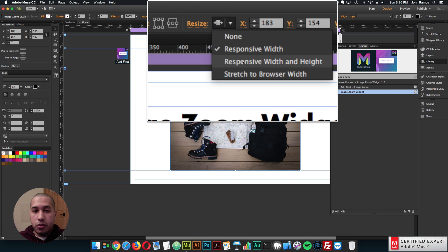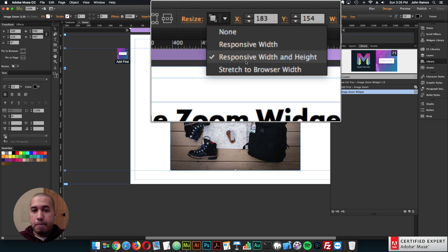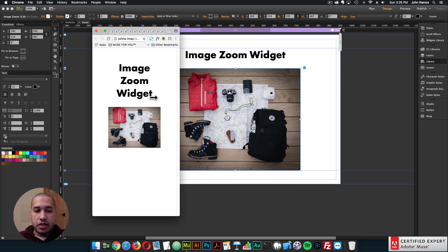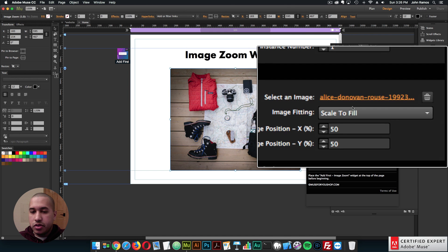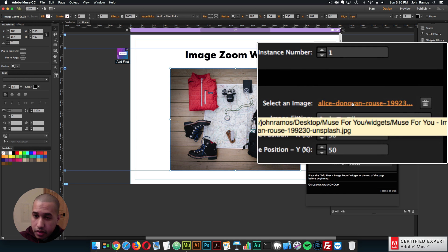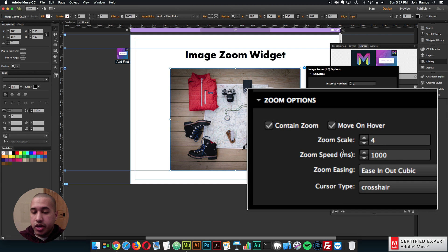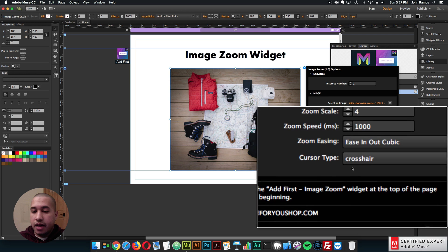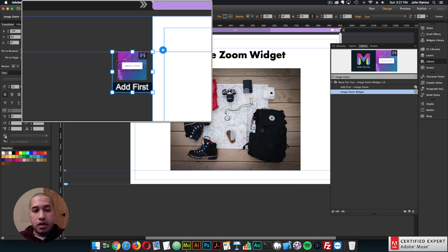So that is the image zoom widget — it's fairly straightforward. We have the image options: scale to fill, scale to fit, or original size. You can select an image and change the image position. Then we have the zoom options: you can contain the zoom or have it just scale, move the image on hover, set the zoom scale, speed, easing, and cursor type. The add-first image zoom widget needs to be placed at the top of the page before beginning, and we did add that right up here.